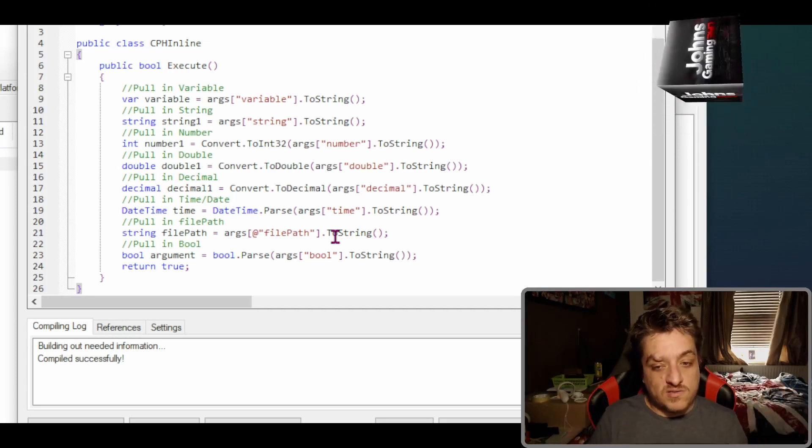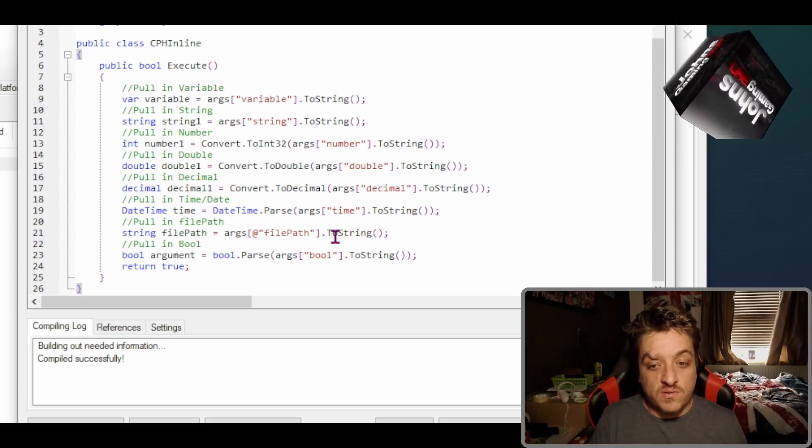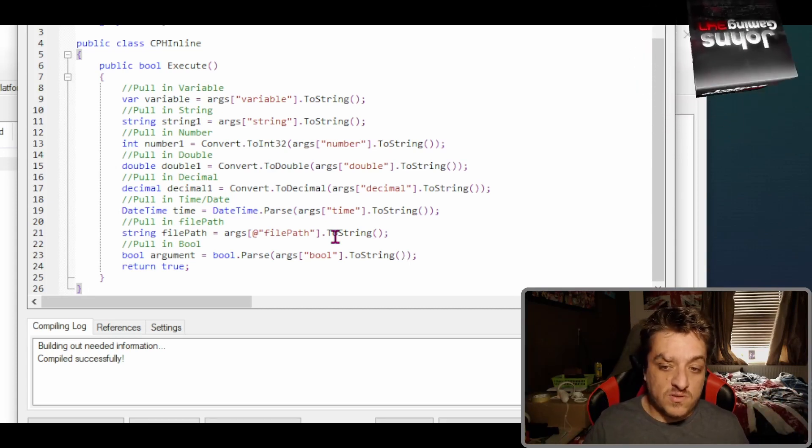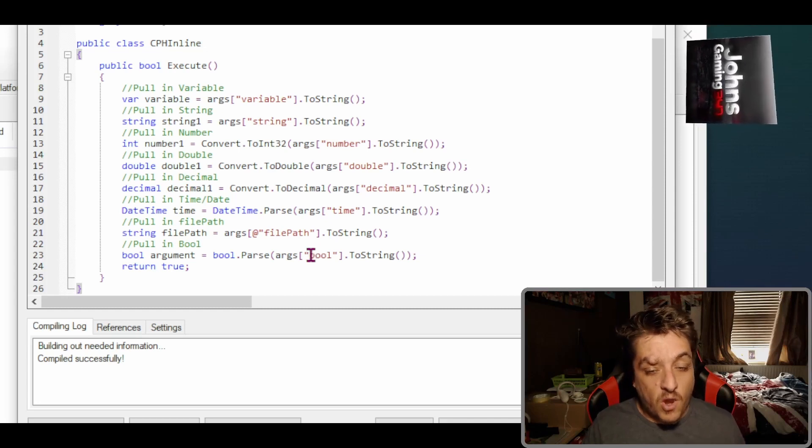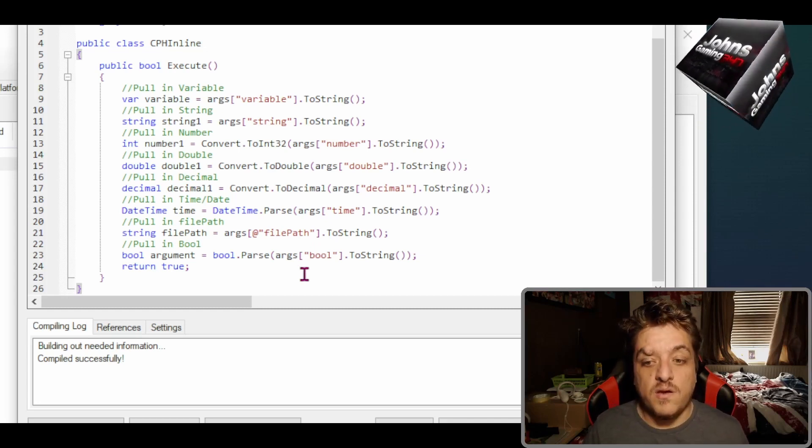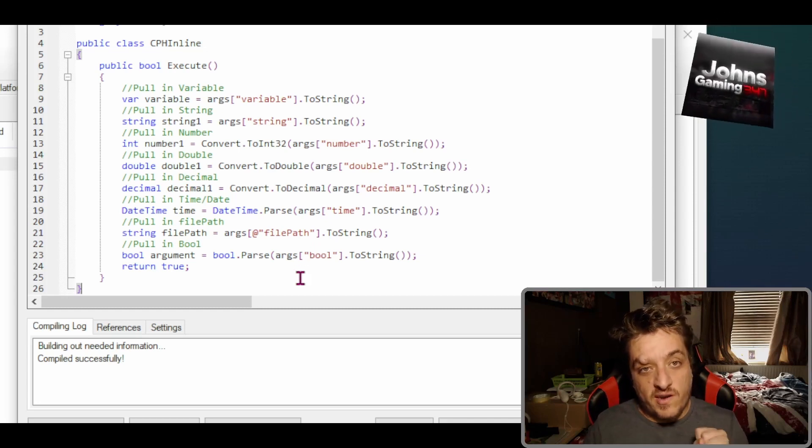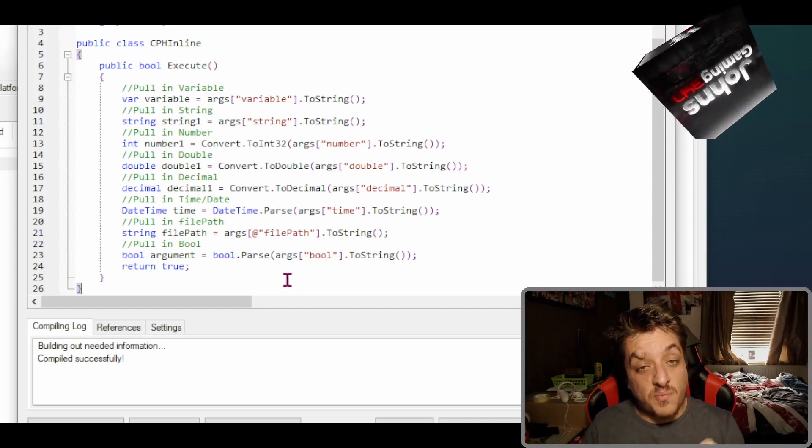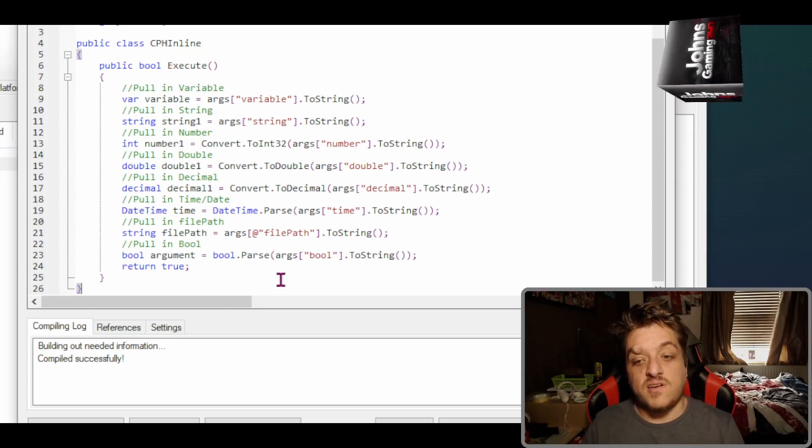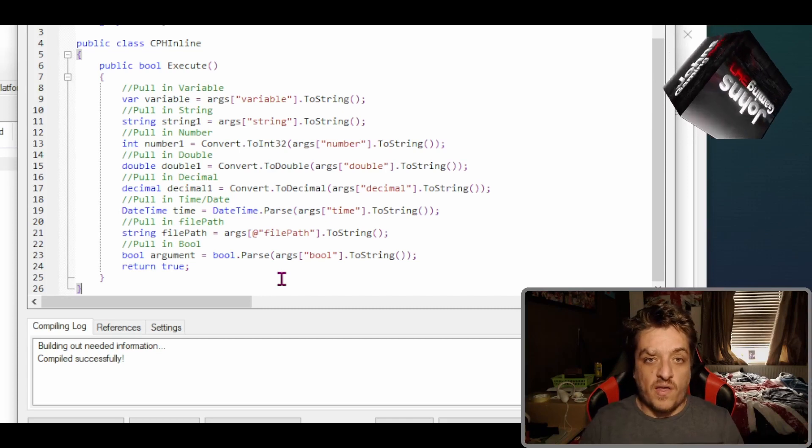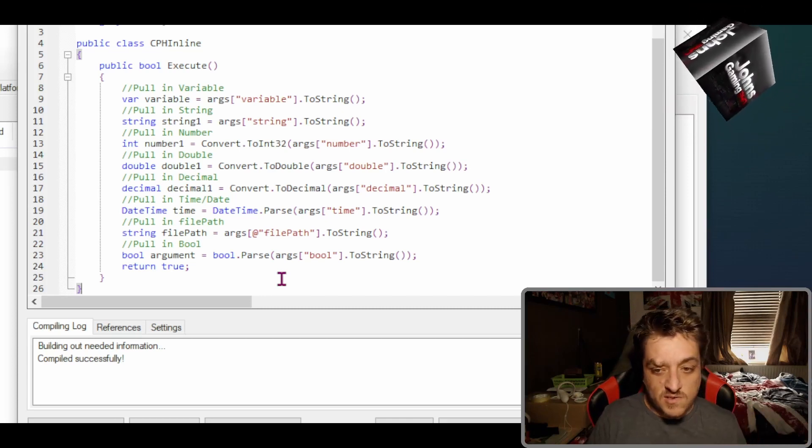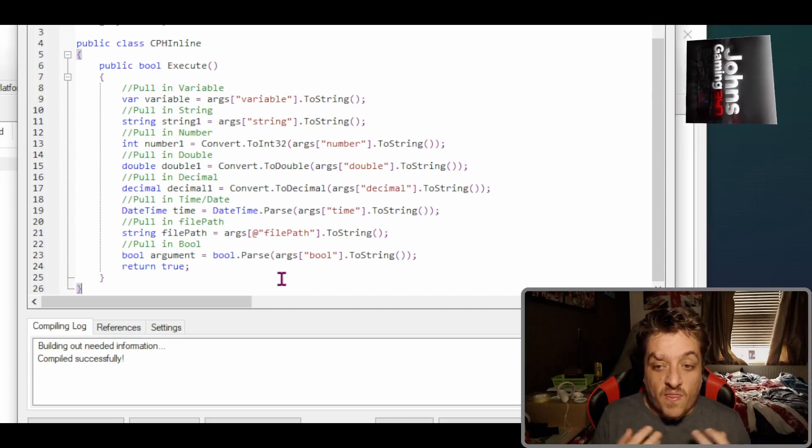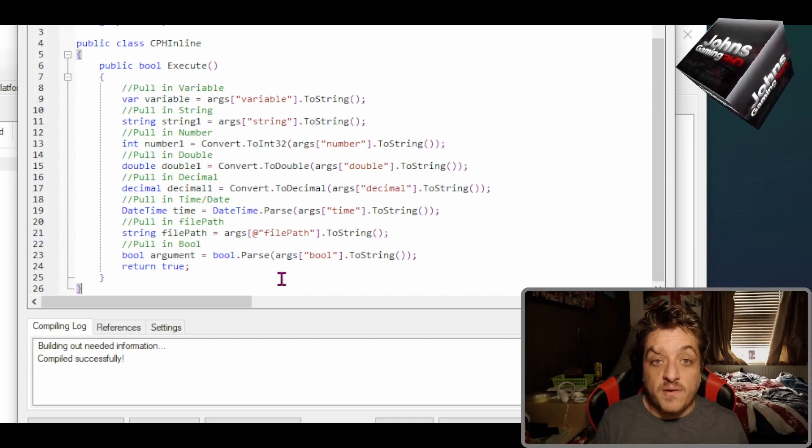Next one is bool. So we do bool equals bool. This time it is a lowercase b, but then dot capital P for Parse, args bool. And that will return a true or false. So that is how you pull them in.